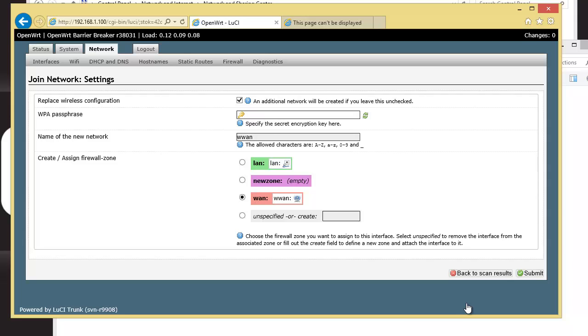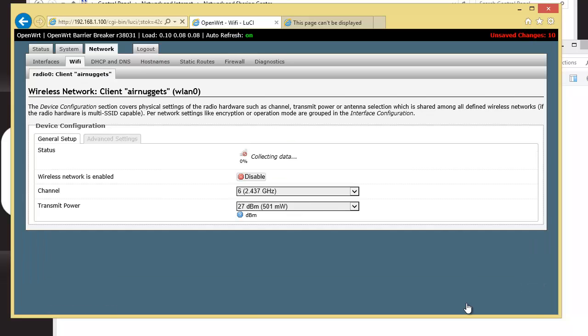You put in your super secret password. And then you hit Submit. Now this is a really critical step here.